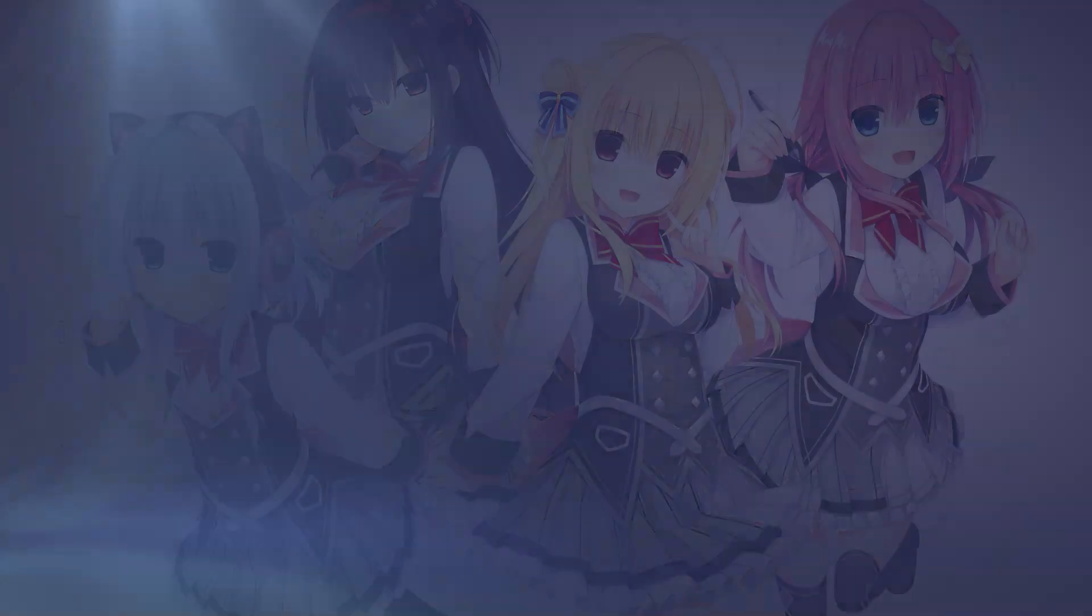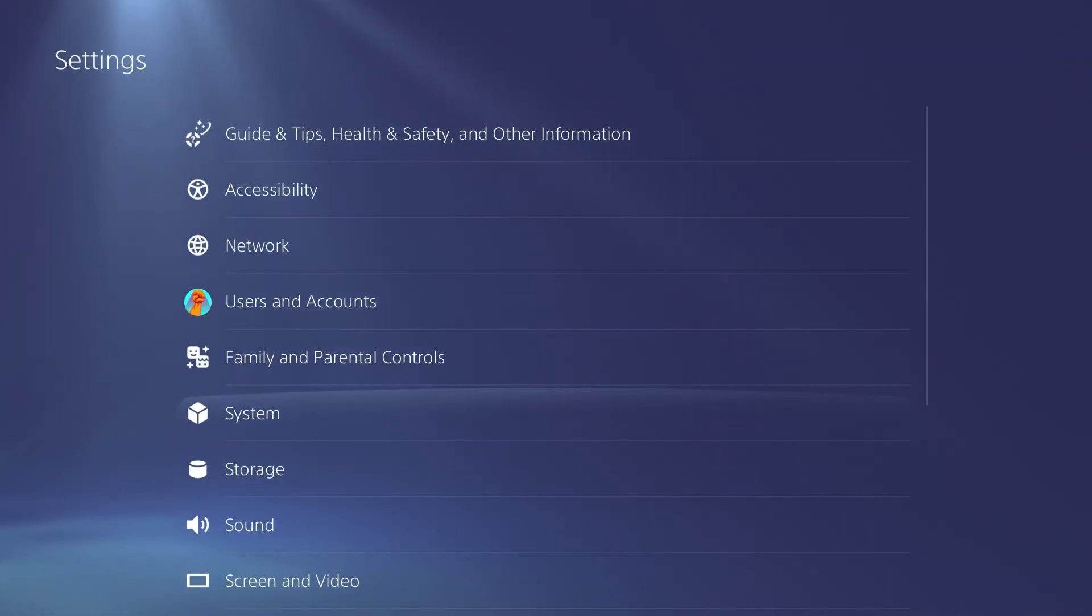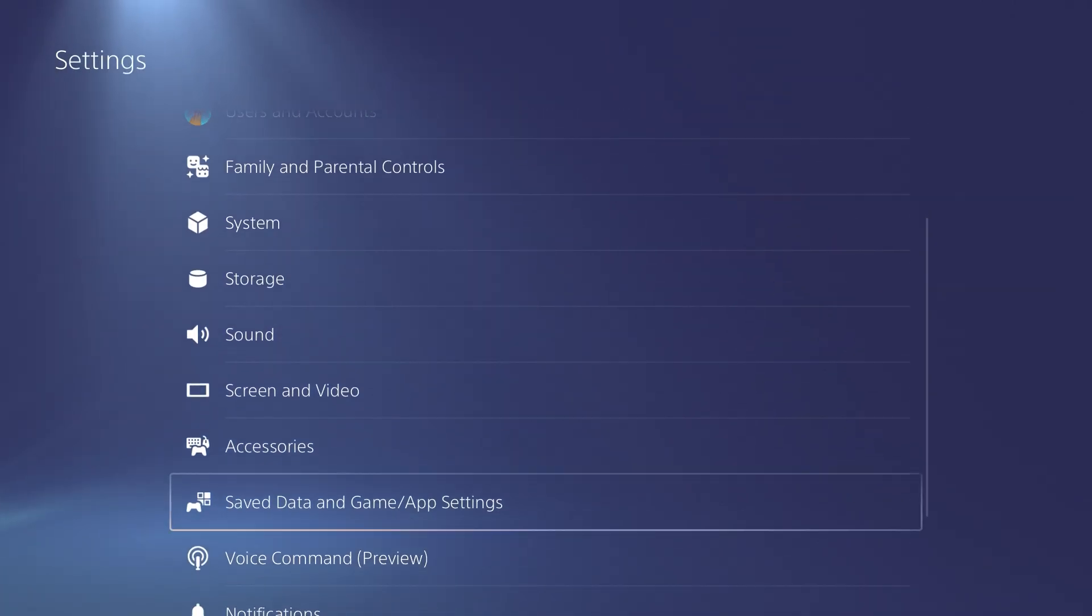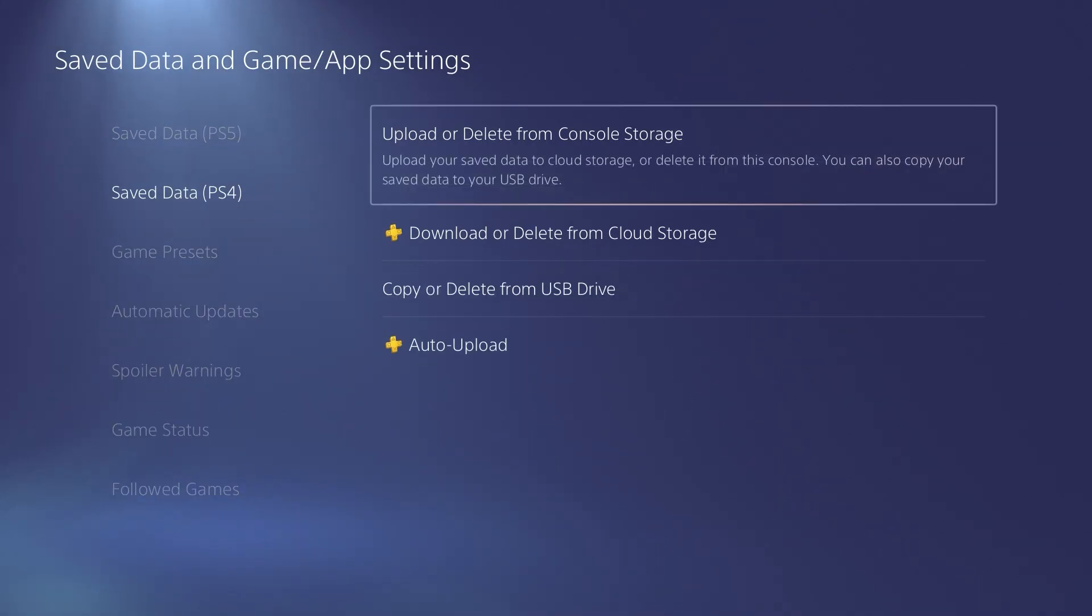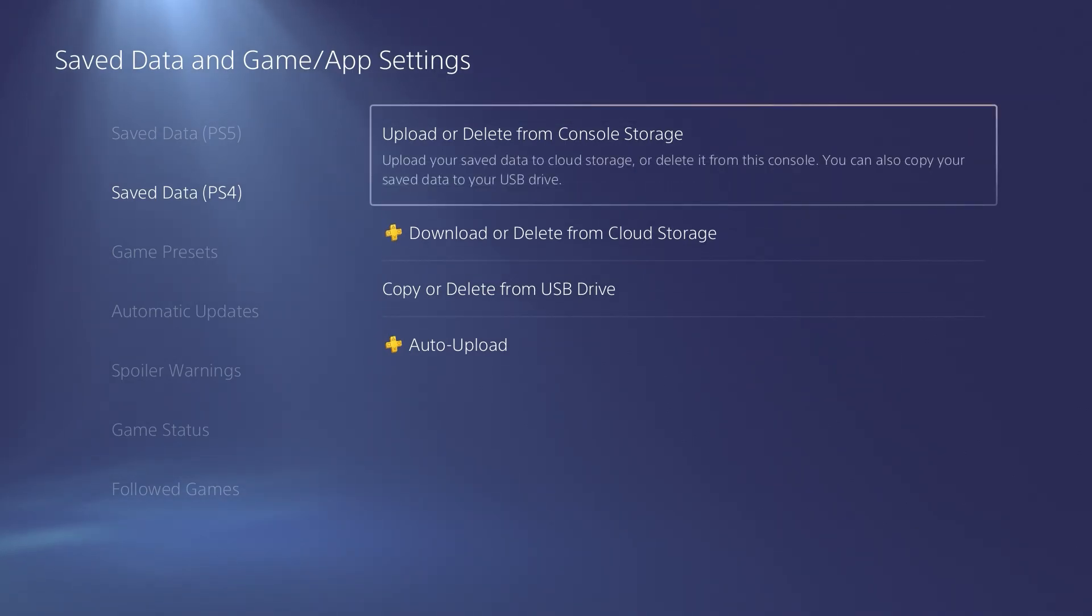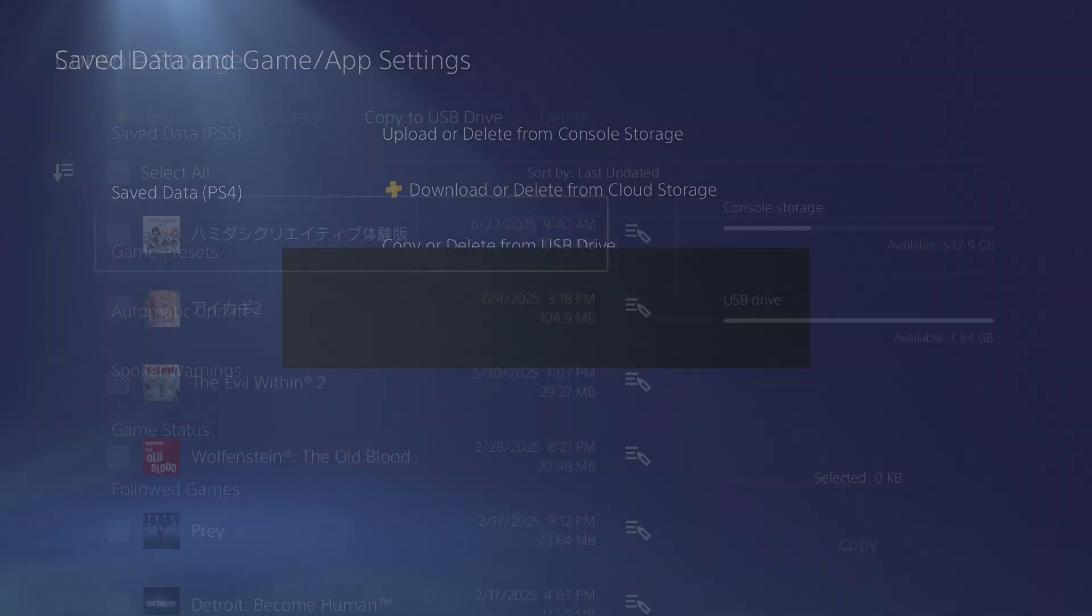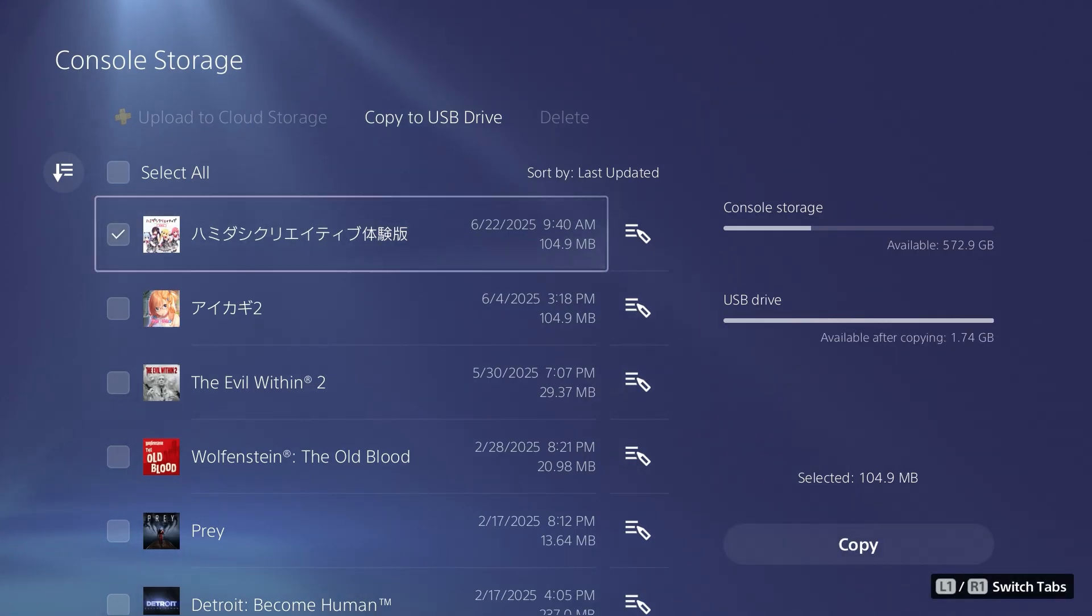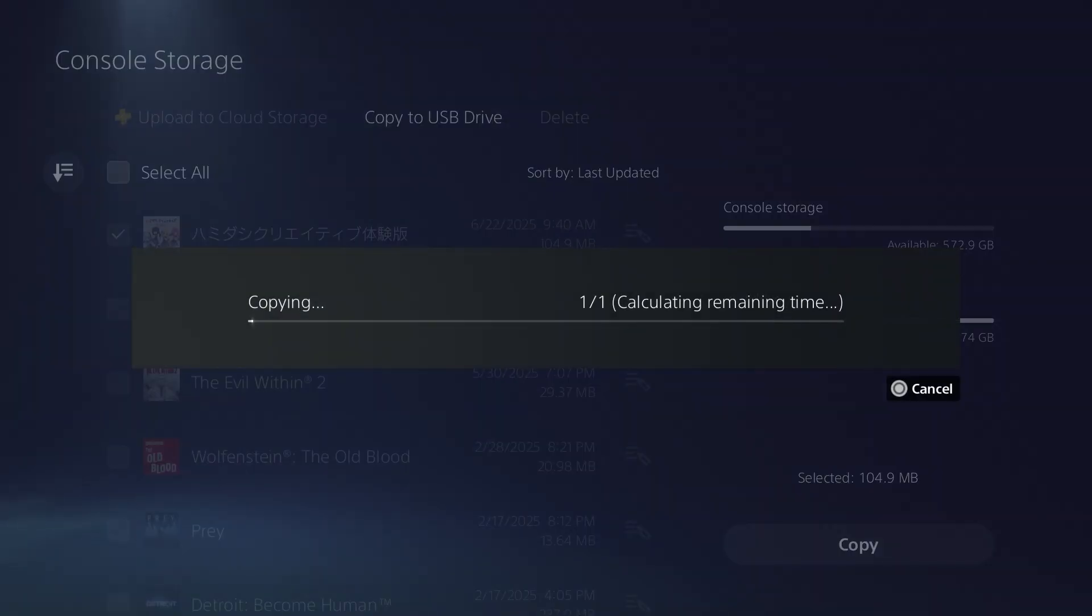I'm on a PlayStation 5 12.00 Beta 2 right now. What we're going to do to begin with is go to Settings and then Save Data and Game App Settings. We're going to go to PlayStation 4, and right here we're going to take the option to upload or delete from console storage. What I typically like to do is work backwards. I come right in here to where it says Copy to USB Drive. I select my demo, in this case Hamadashi Creative, put a checkmark in it, and then click where it says Copy.